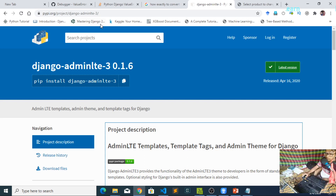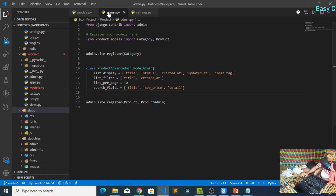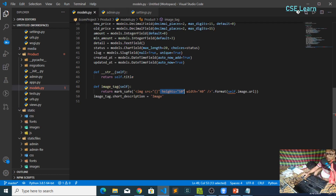After that, for showing product images inline in our admin panel, we added mark_safe in models.py, imported from django.utils.safestring. After that, we created a function def image_tag and returned mark_safe with the image HTML, specifying the image size with height and width.